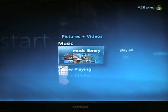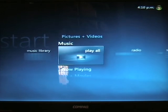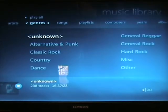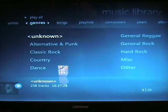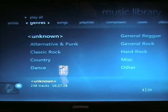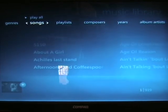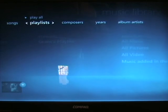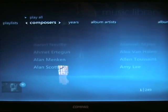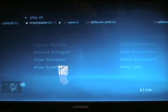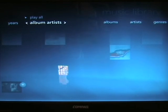Now you've got the Music Library. You can play it all — music comes in as MP3s or WMAs. You can choose either a genre, individual songs, playlists, composers, years, or album artists.